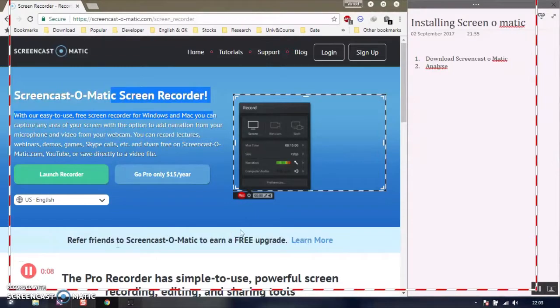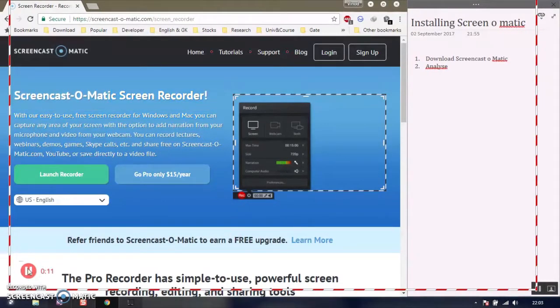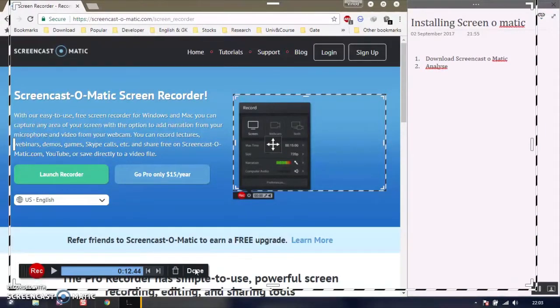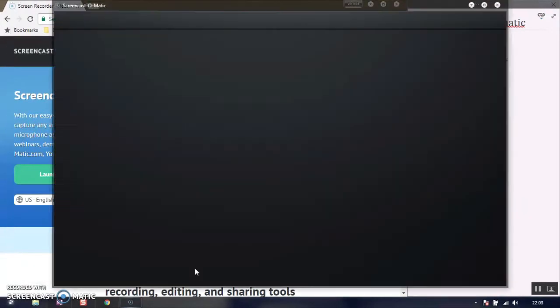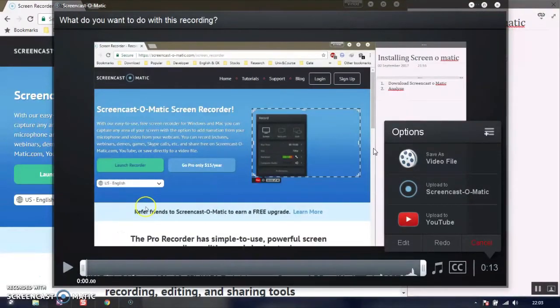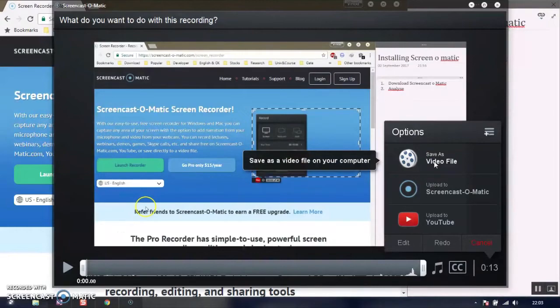After recording the video, click on the pause button, then done. A window appears with various options to save the file as a video file on your computer.